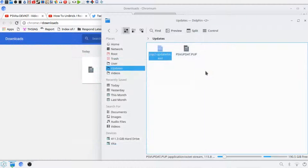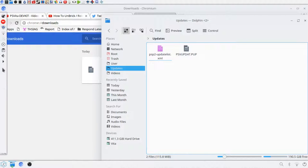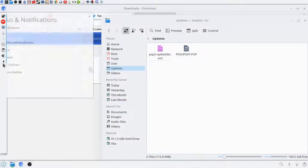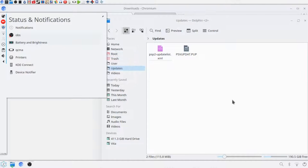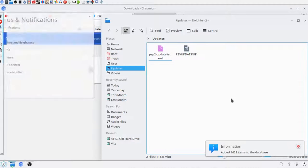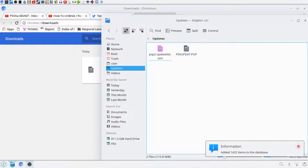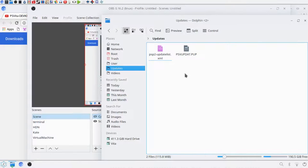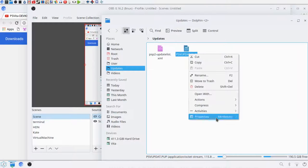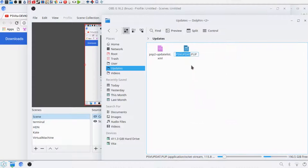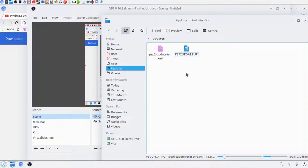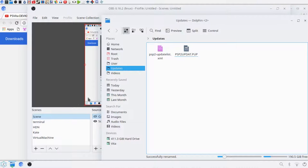Okay, there you go, now I'm going to refresh the database, and I will see you on the video. Oh, almost forgot, I have to rename this to psv2updat.pup.